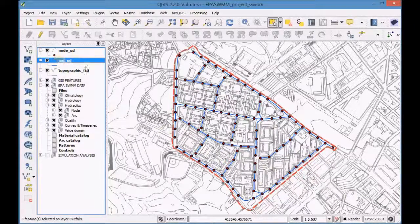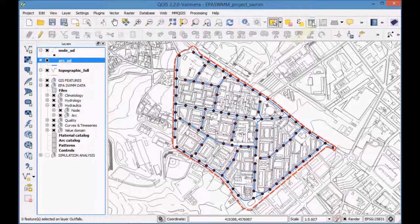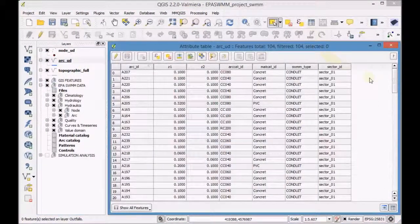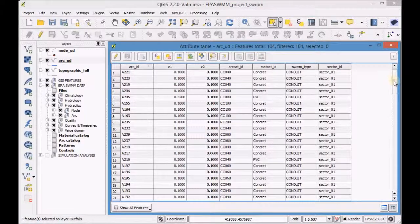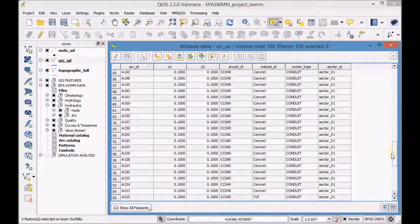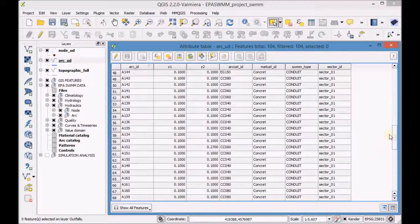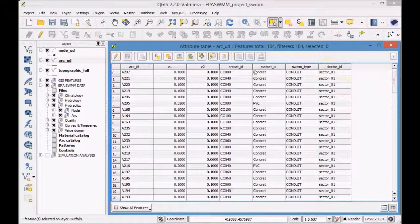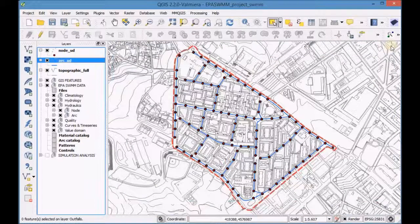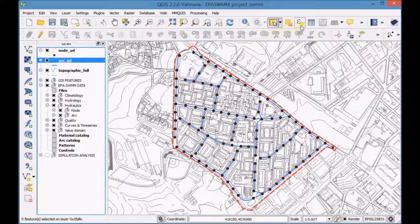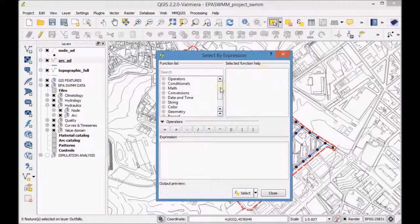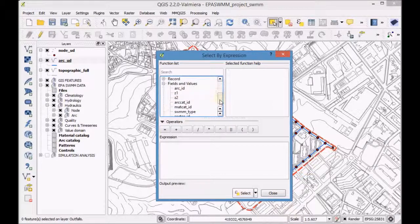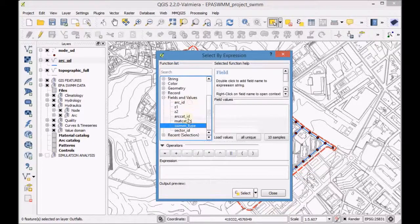First open the attribute table and check the data associated to the RQD layer. Open the tool, select features using an expression and set an expression to select all the arcs of the conduit type.